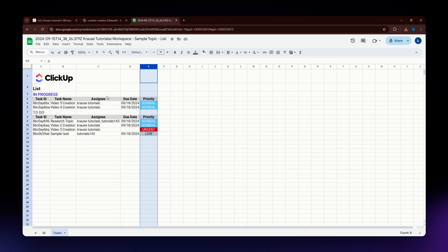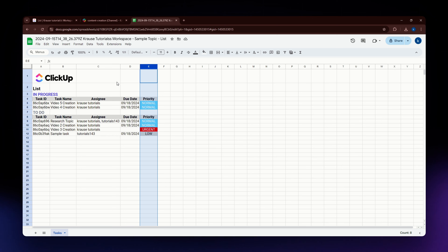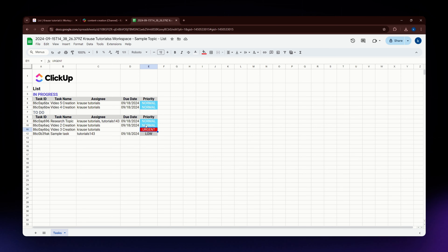Exporting data in ClickUp like this allows you to back up your information, share your reports, or transition to another tool. That's it for this video — I hope it helped you. If it did, please make sure to like, subscribe, and hit the notification bell. Thank you so much for watching and have a great day.